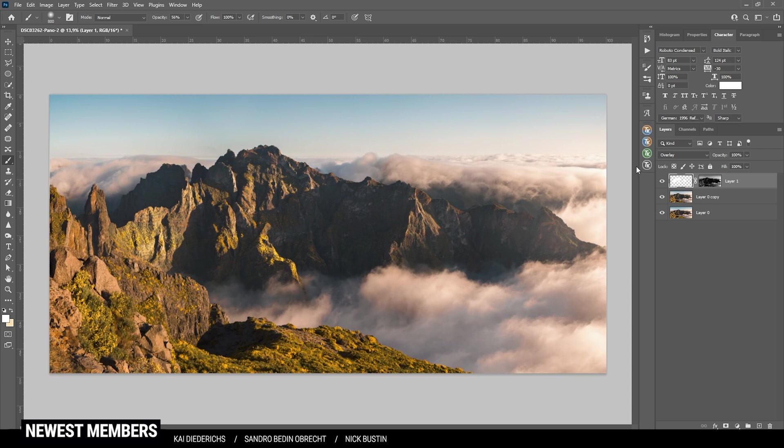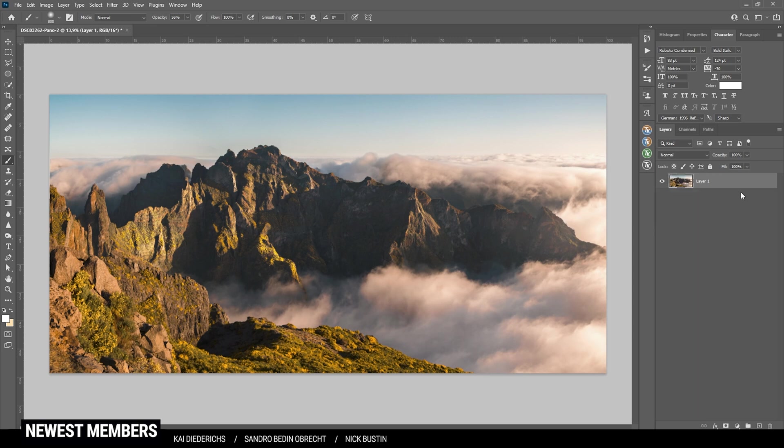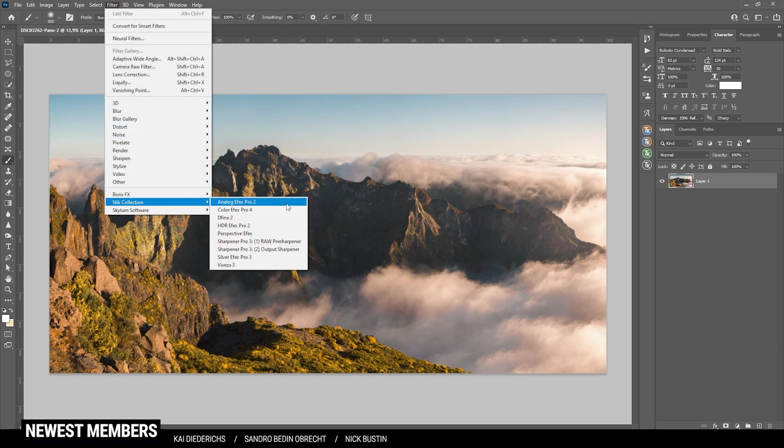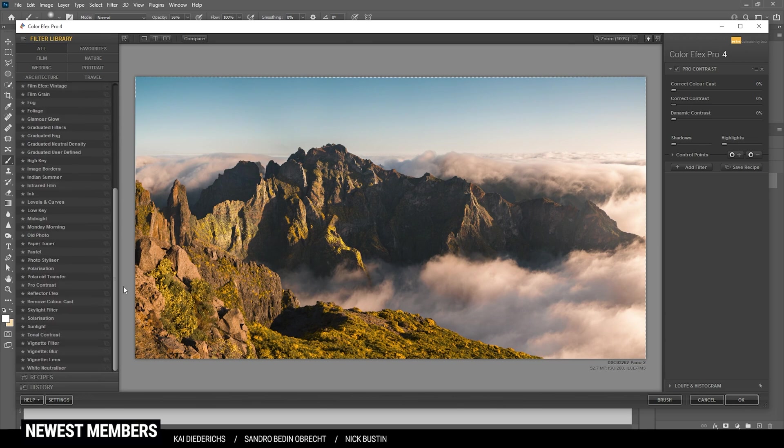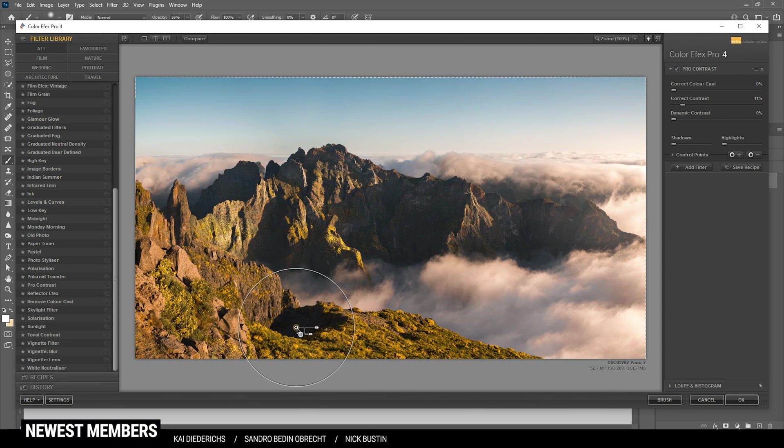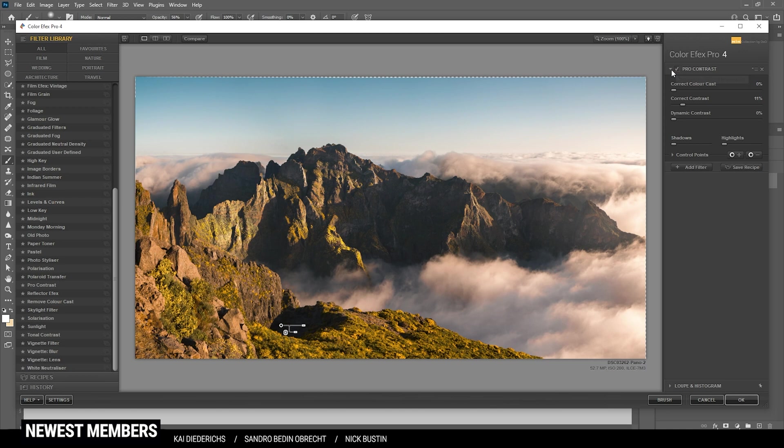So at this point, I might want to check the Nick Collection plugin. So let's merge everything and then head over to the filter menu. Nick Collection Color Effects Pro 4. I do want to start this by using the Pro Contrast filter. Here I just want to increase the correct contrast slider, making the mountains a little darker. I'm also going to add a negative control point right in the darkest area. Because I really don't want to underexpose this part. All right, looking very, very good. Let's see if we can add anything else.